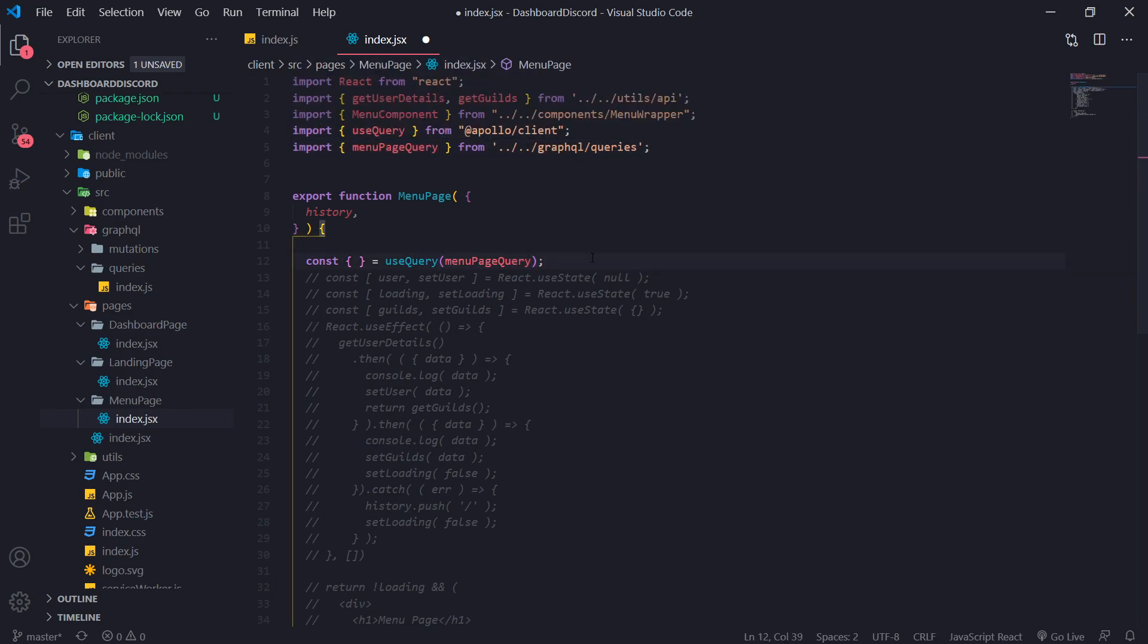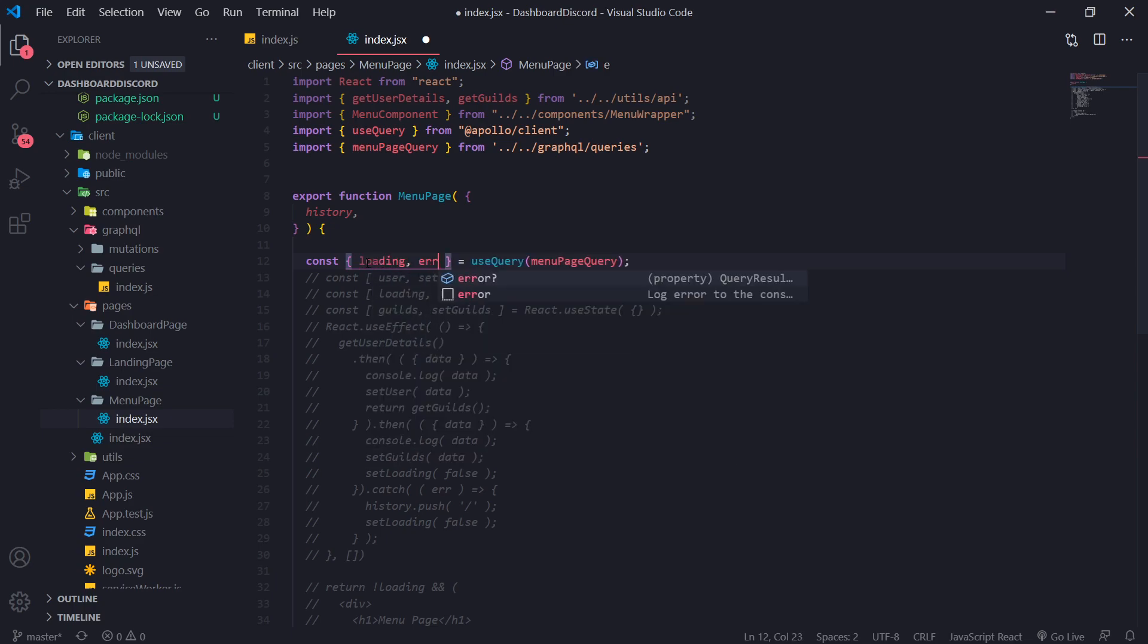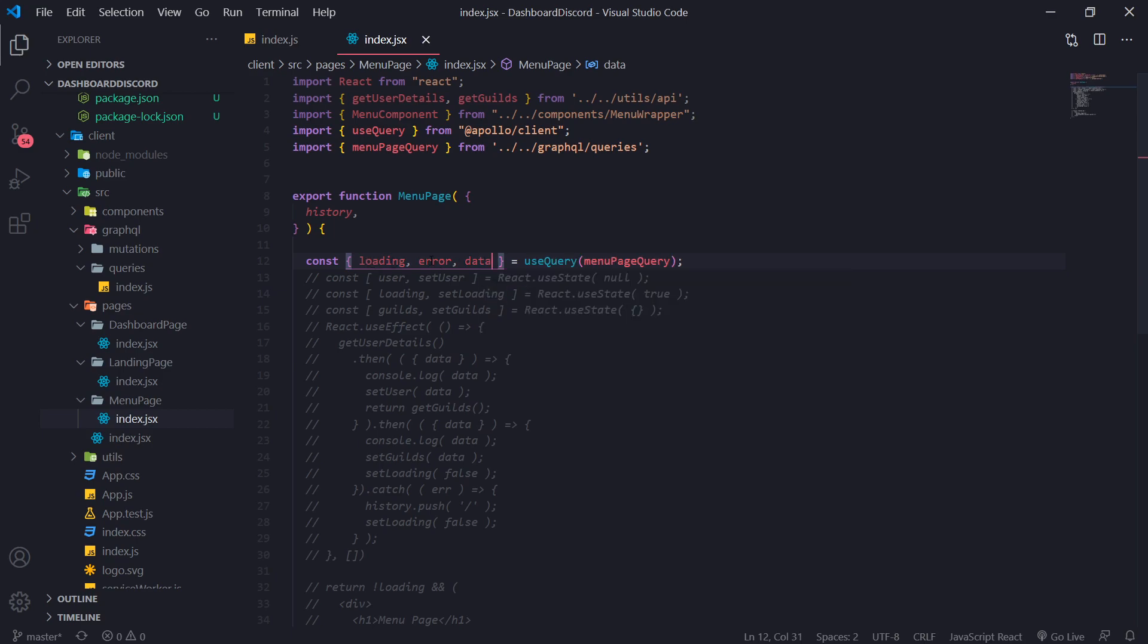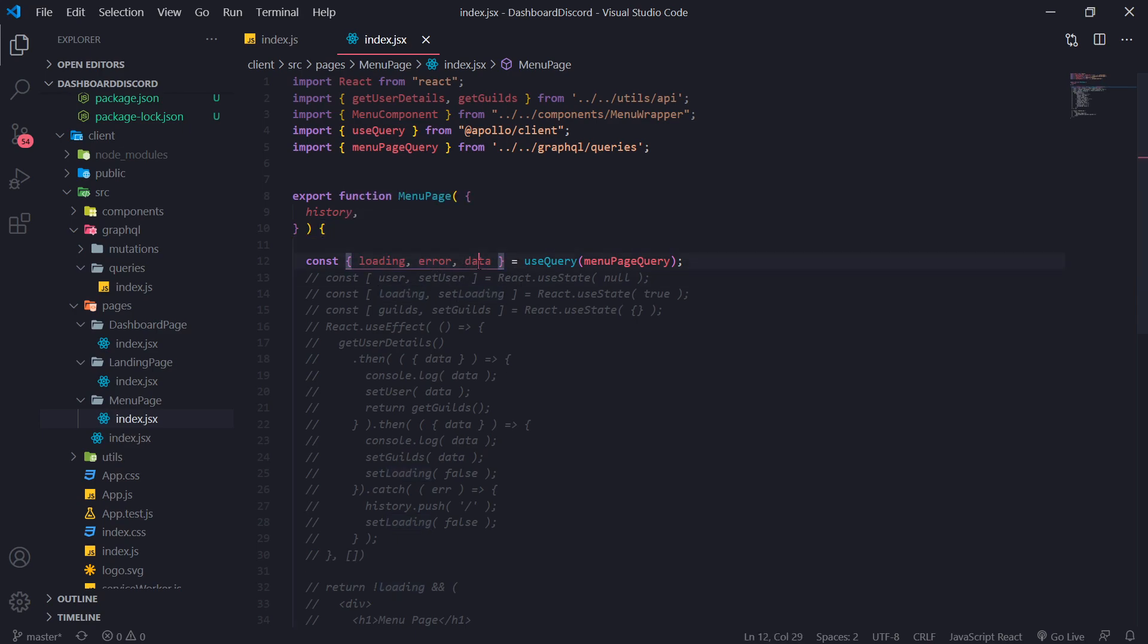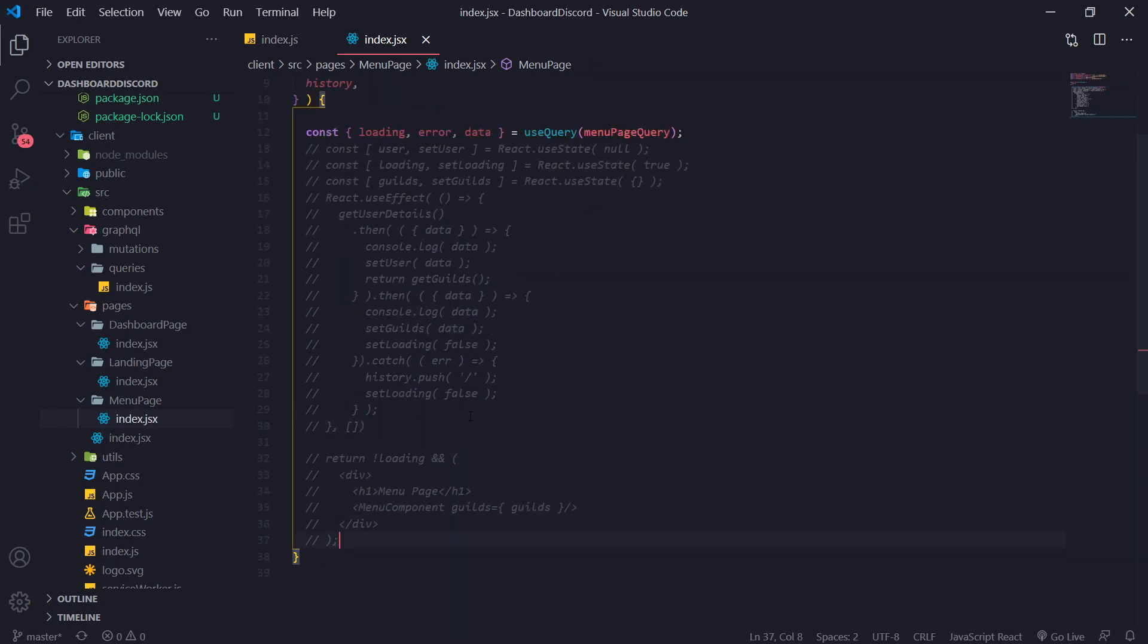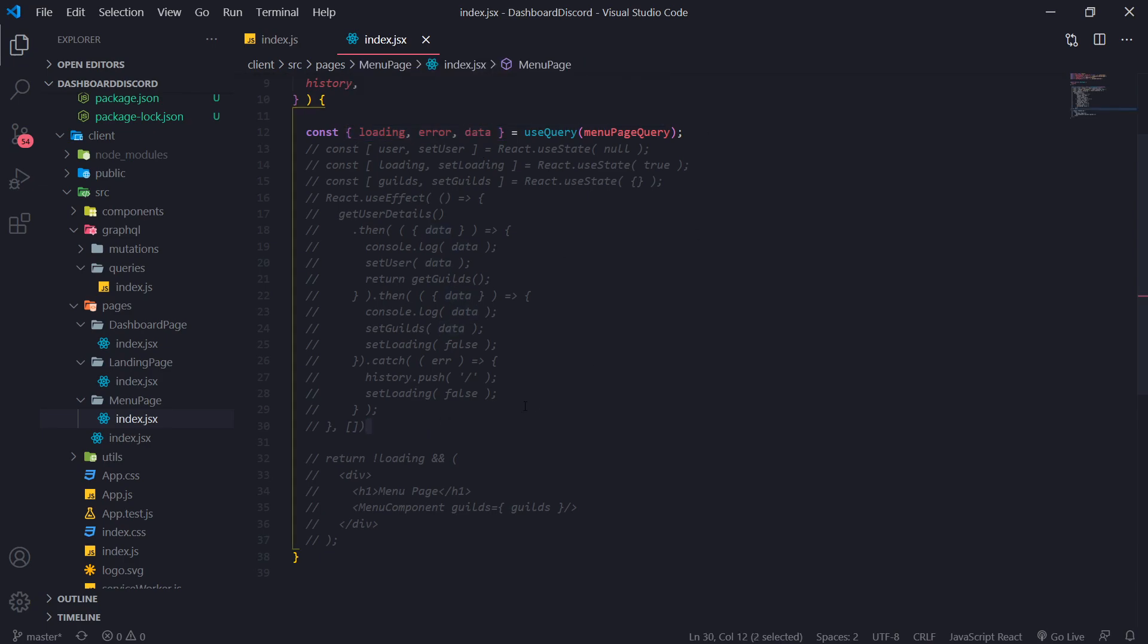Perfect. So it's going to return three values. It's going to return loading, error, and data. So if there's any error, it'll throw an error. Obviously, if it's still loading, if it's still making the API call, or I shouldn't say API call, I should say GraphQL call, then it's going to be in loading state. And if there is any data, then it'll be there too. So data is pretty much just whatever returned from the GraphQL server. And yeah, that's pretty much it.